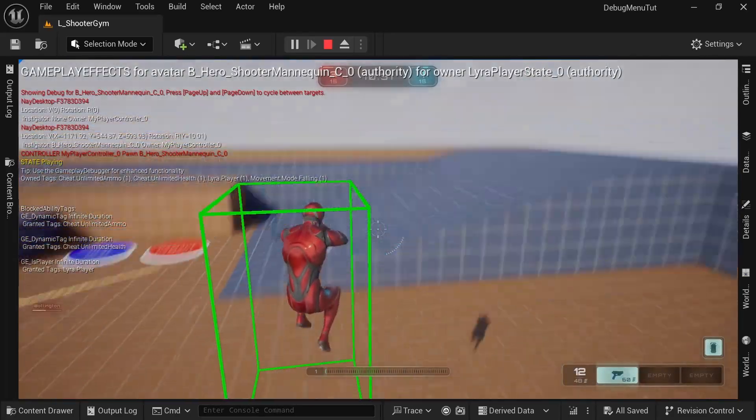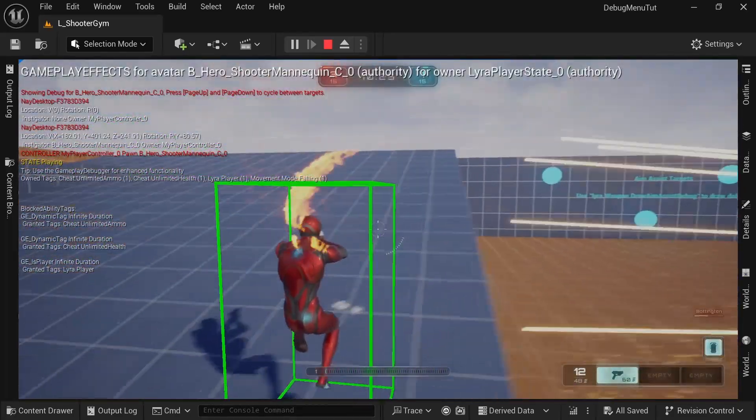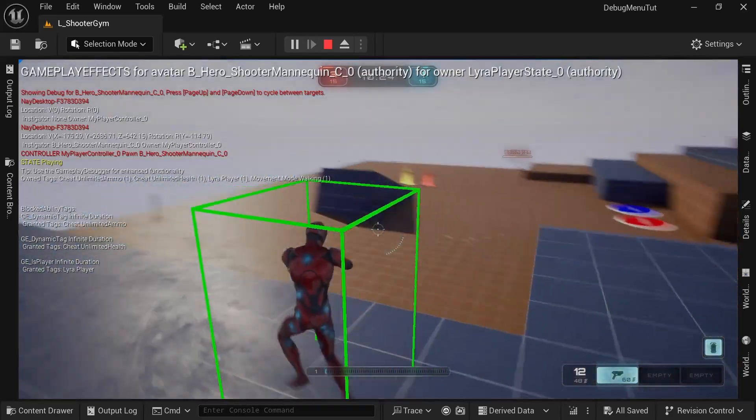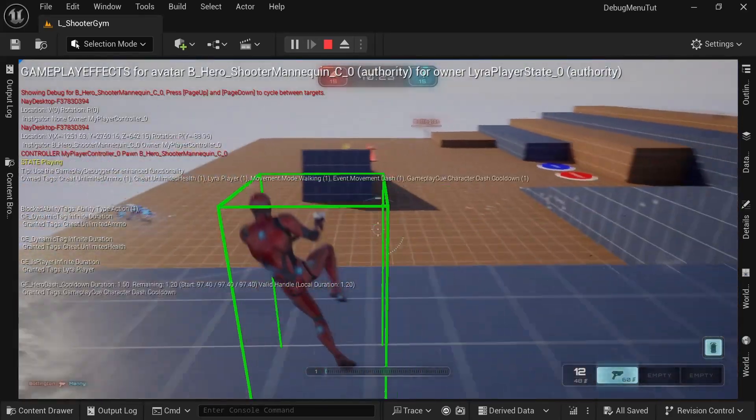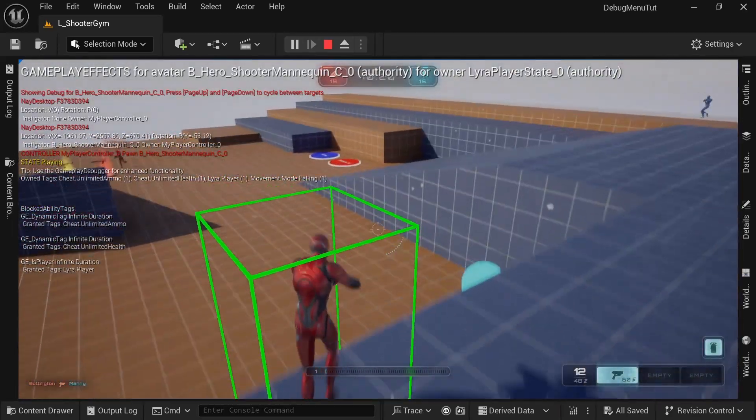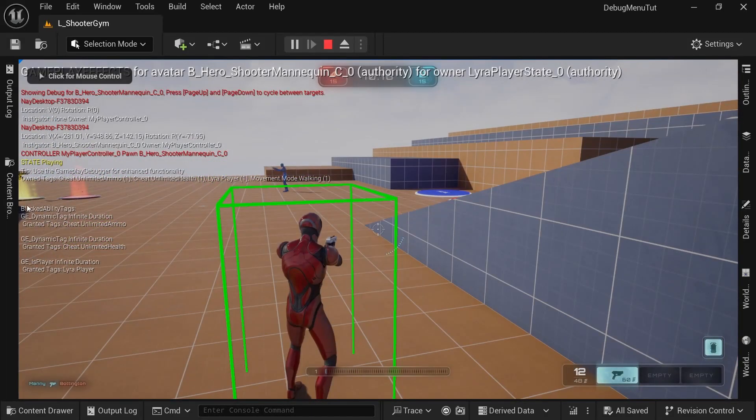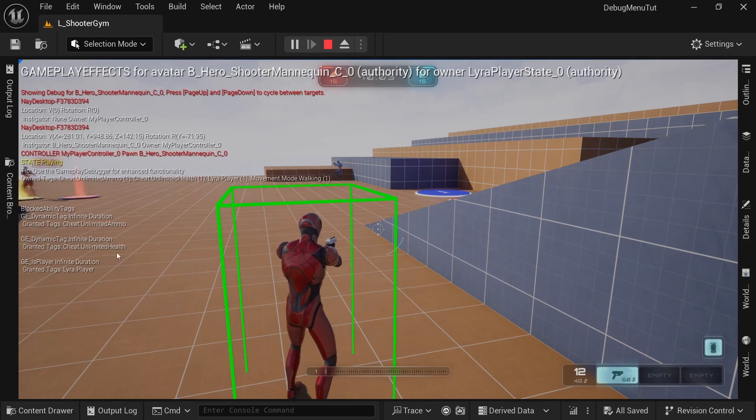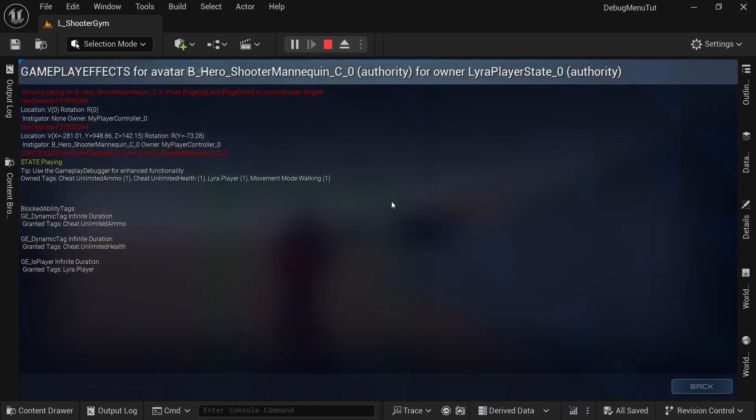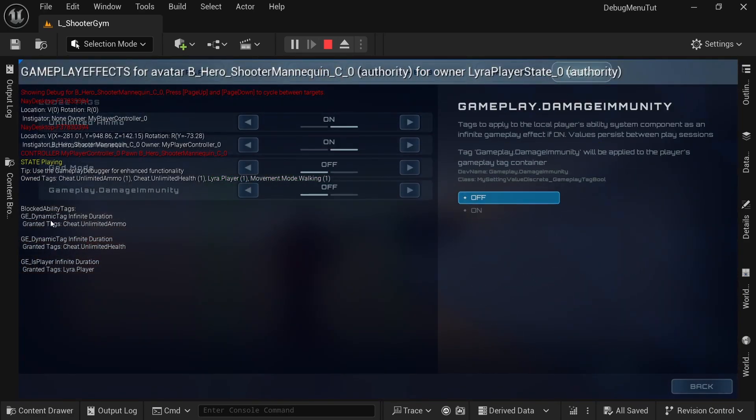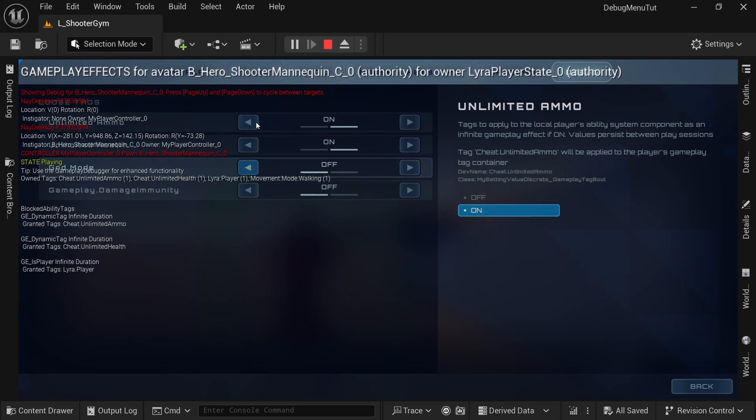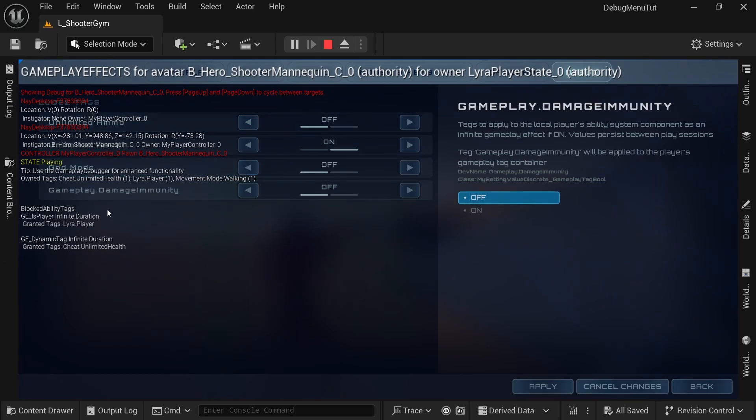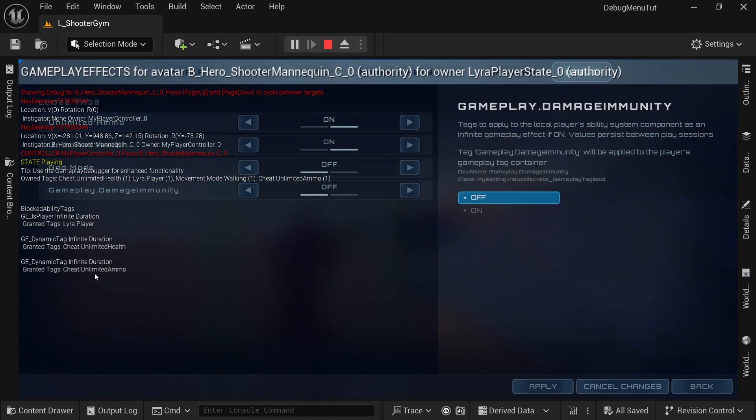And it just really made sense to just apply a gameplay tag and let your game logic take care of what that does when that tag is applied. And here you can see these two are the dynamic tag with infinite duration that my logic adds. So if I go to my options, it's a bit hard to read with this over there. If I turn off ammo, it will remove that gameplay effect and it will remove that cheat. And if I turn it on, you can see that it's back.